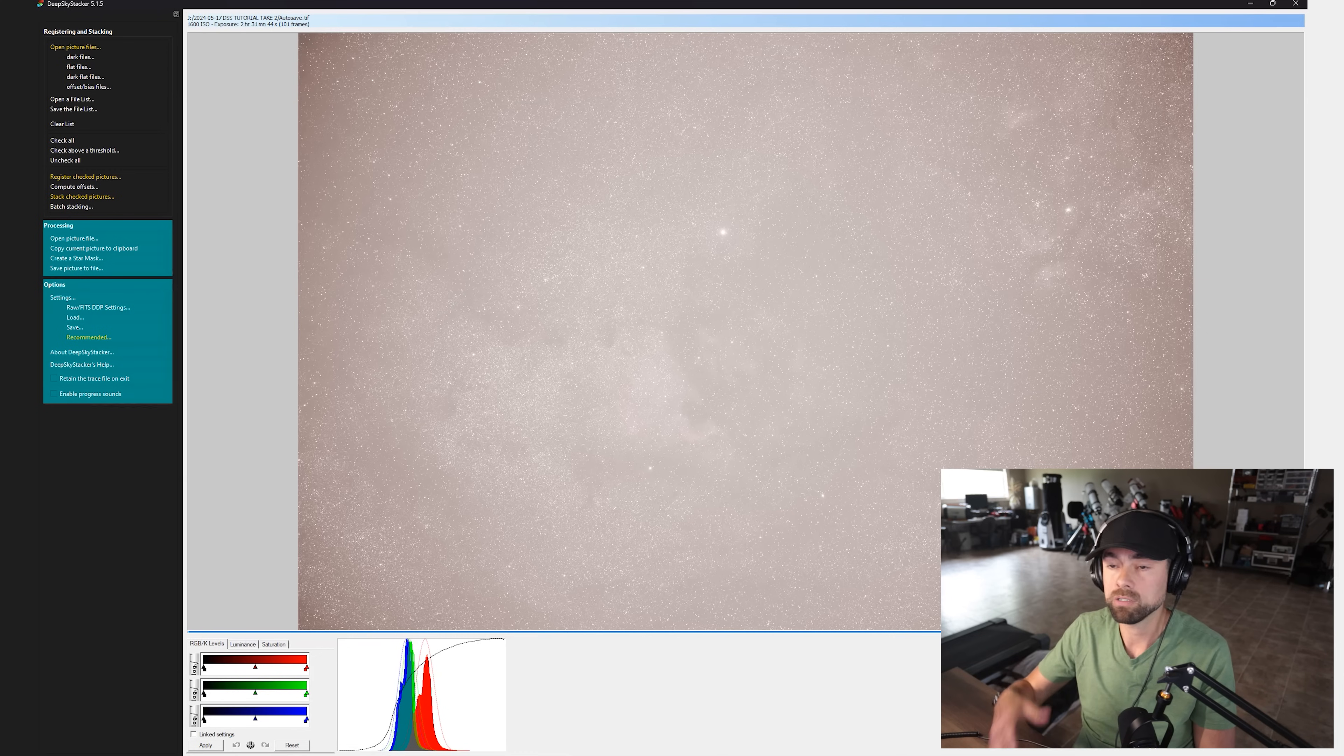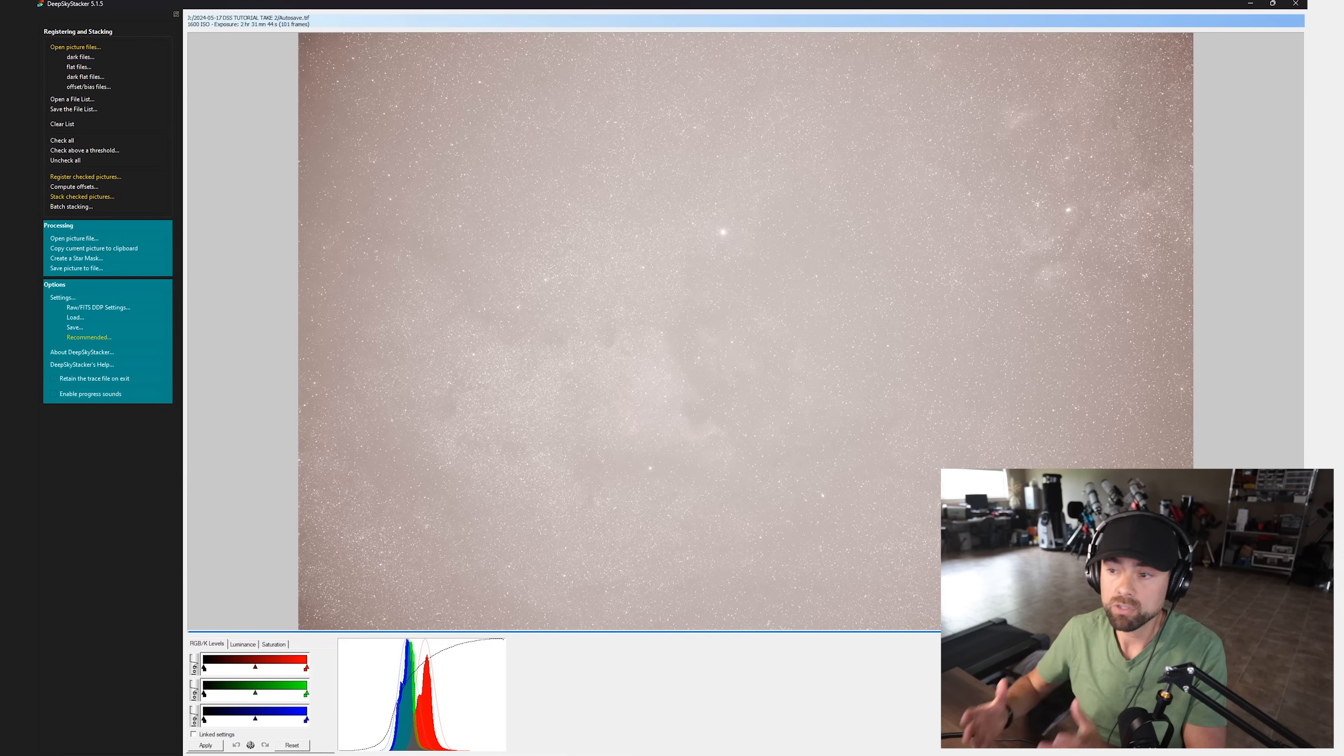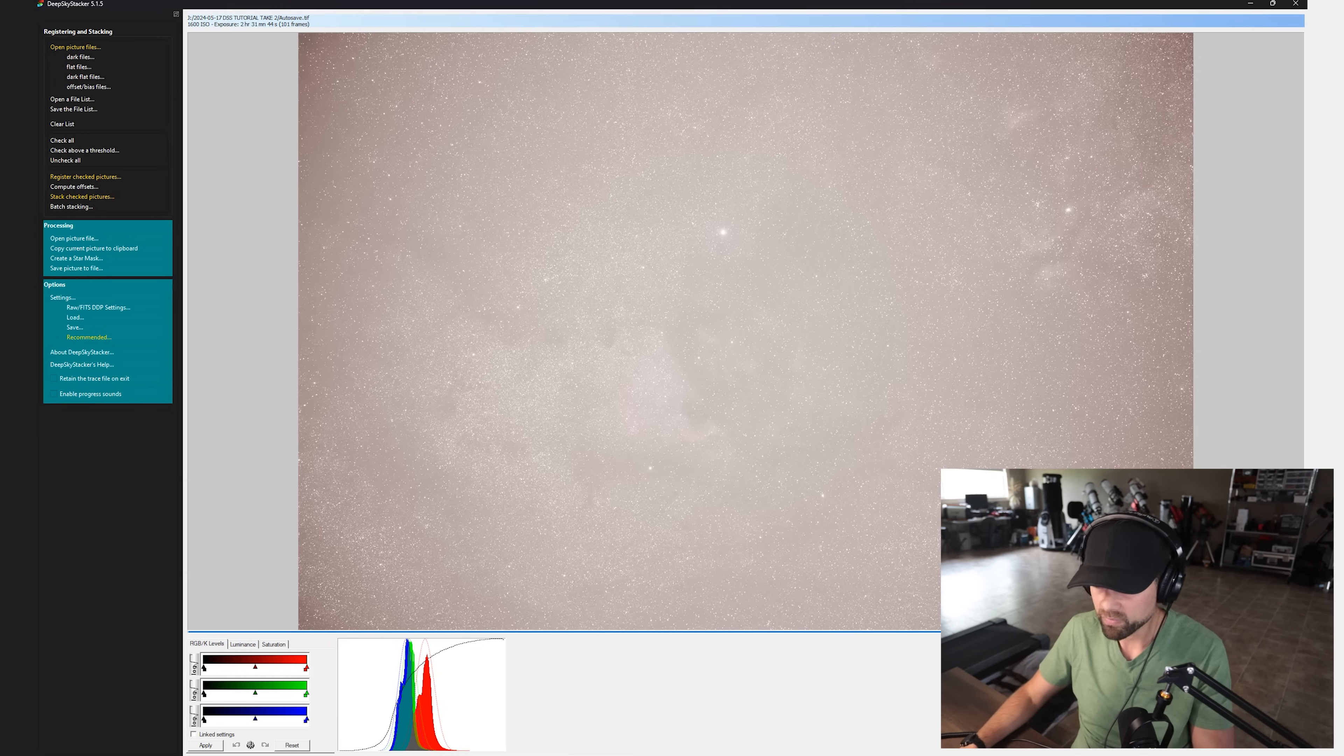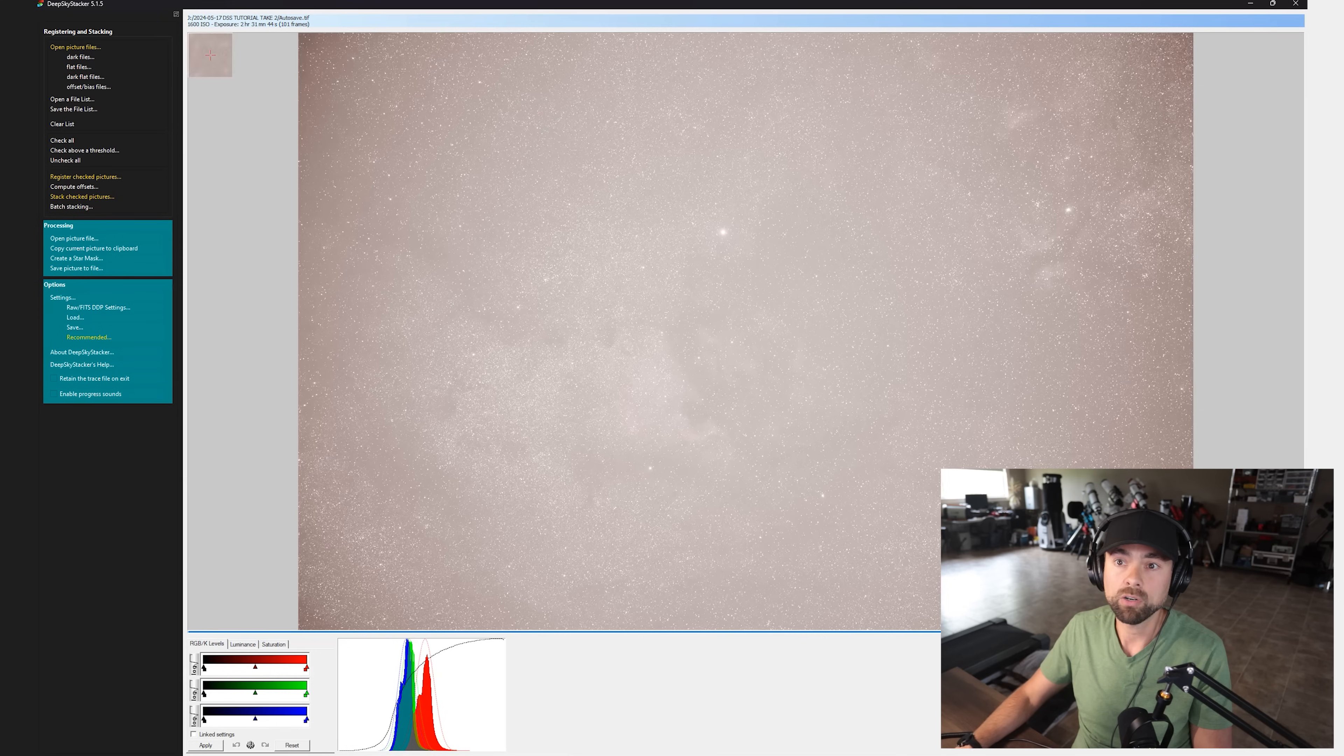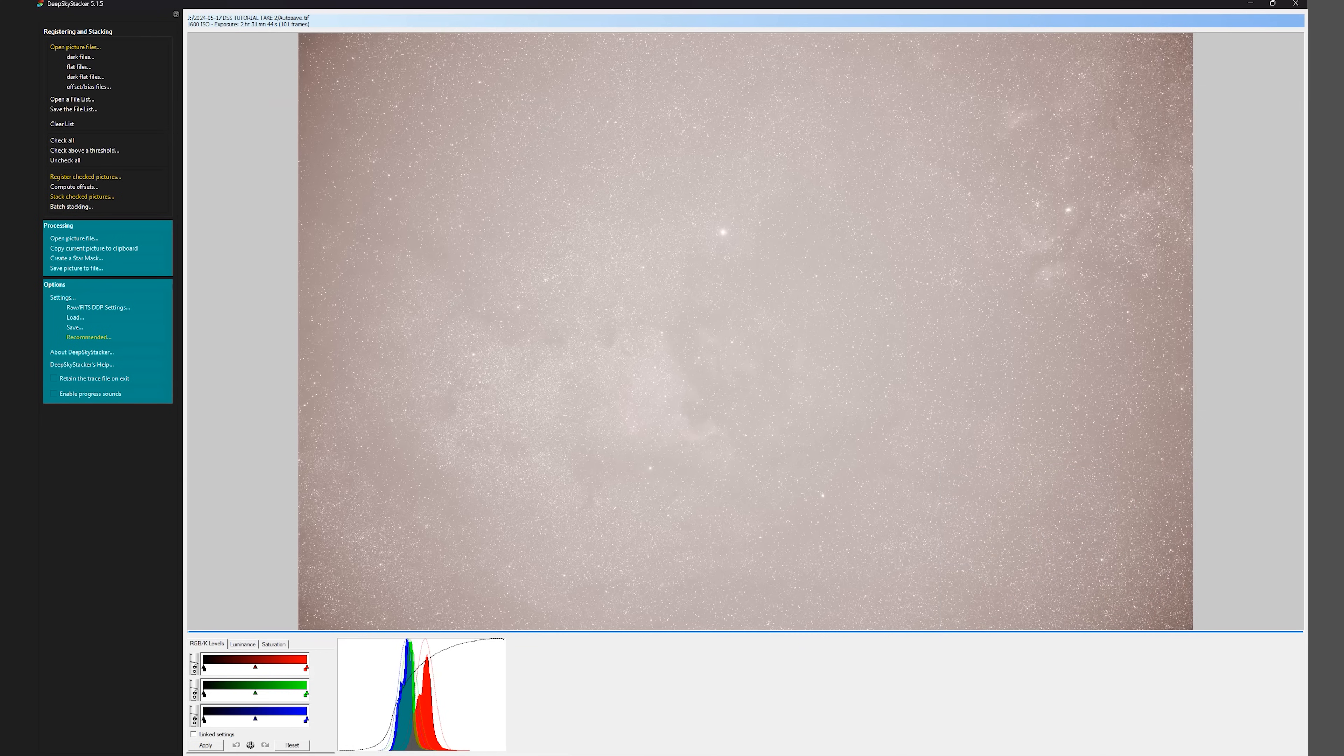And from here, we'll want to take the image into Adobe Photoshop or PixInsight or wherever you do your post processing. It's done its job of creating this master file. So like I said, it's auto created this autosave.tiff file.